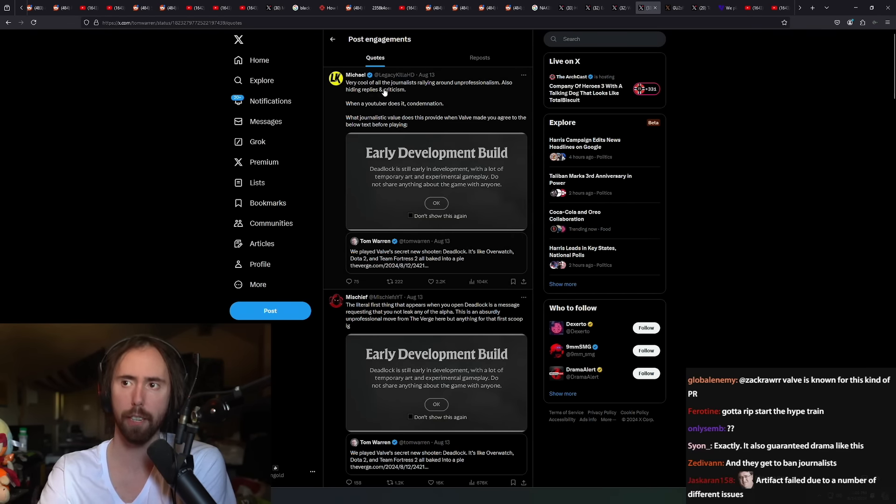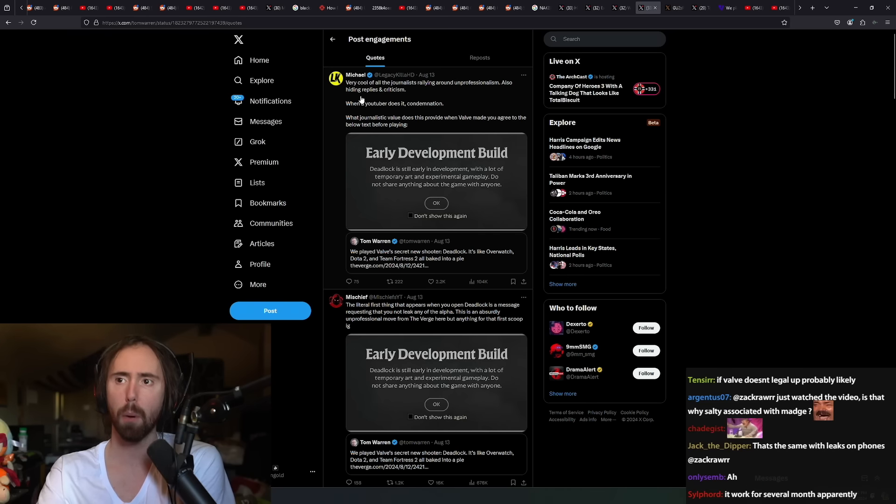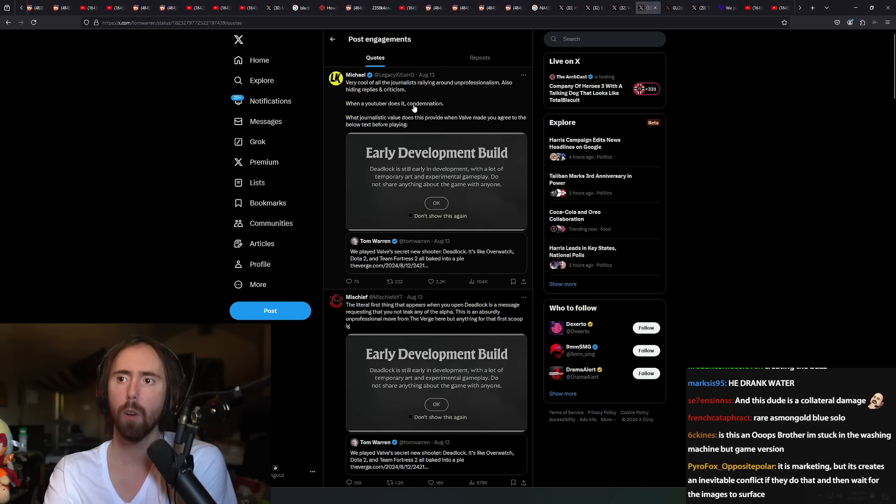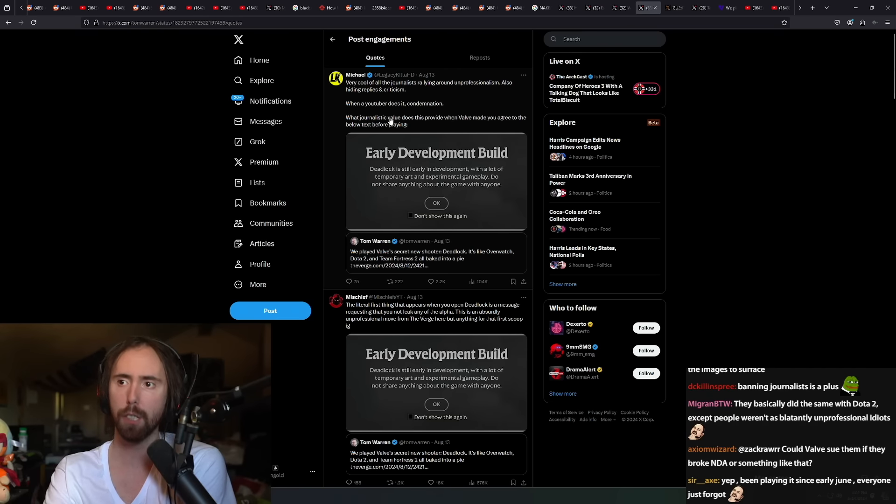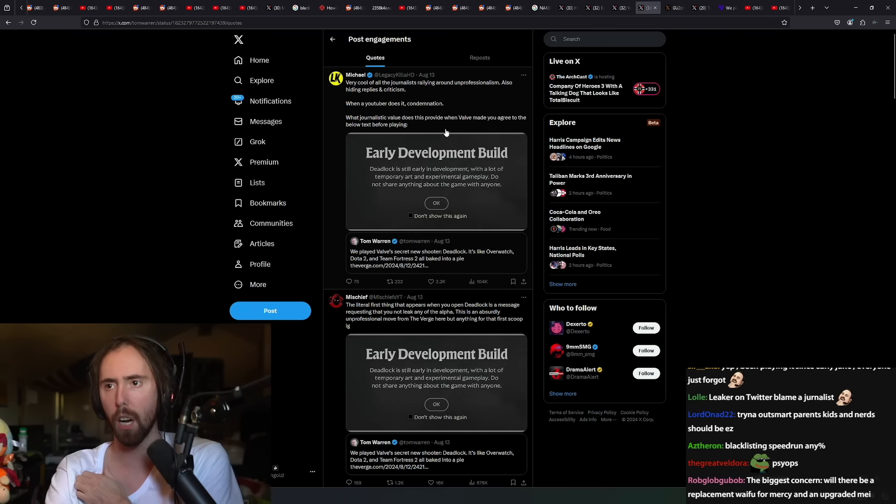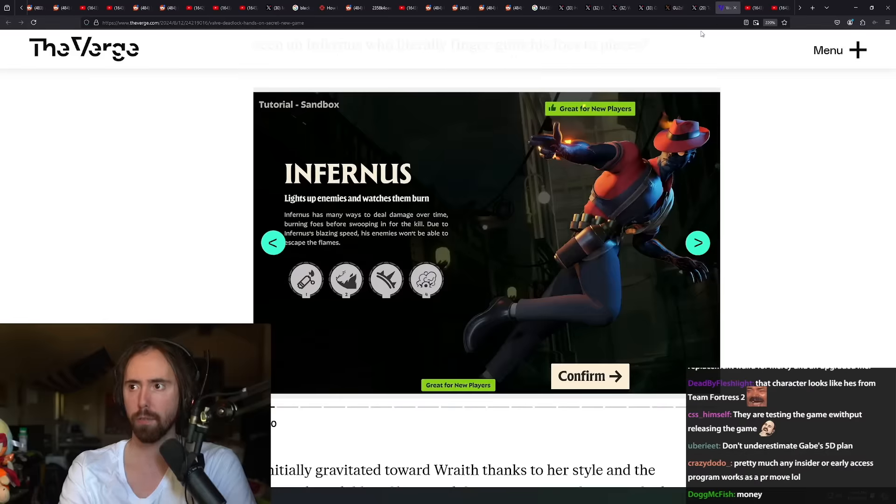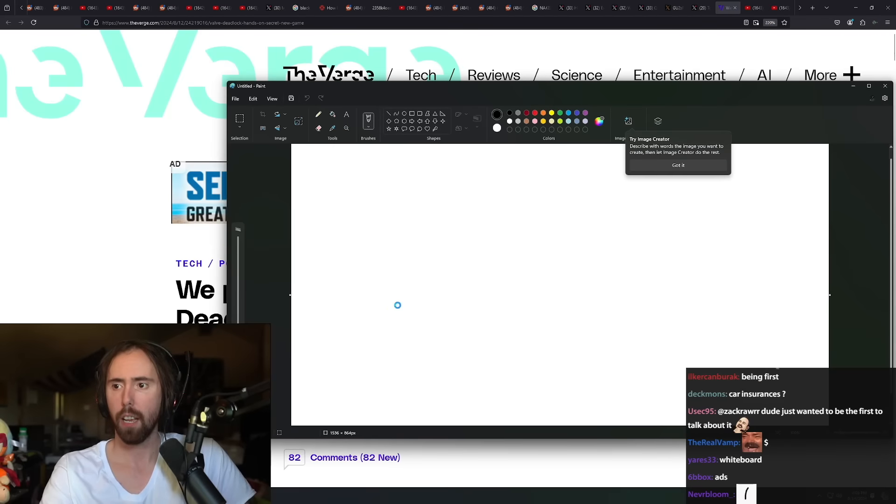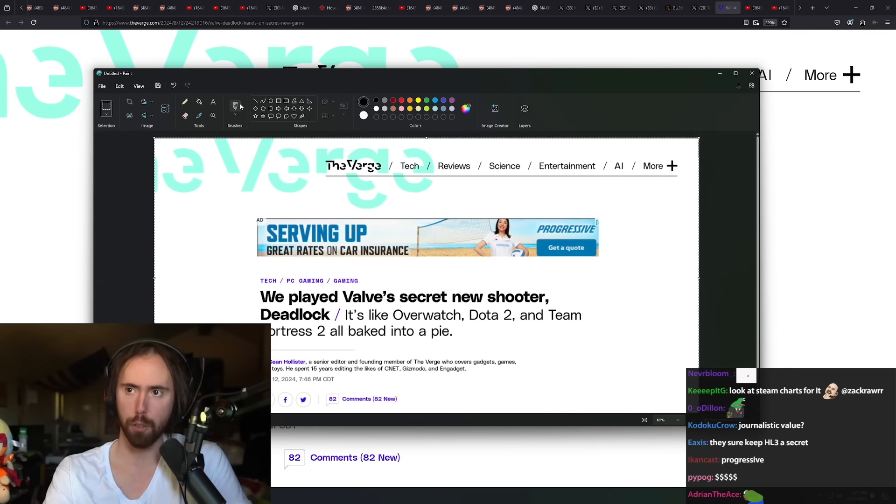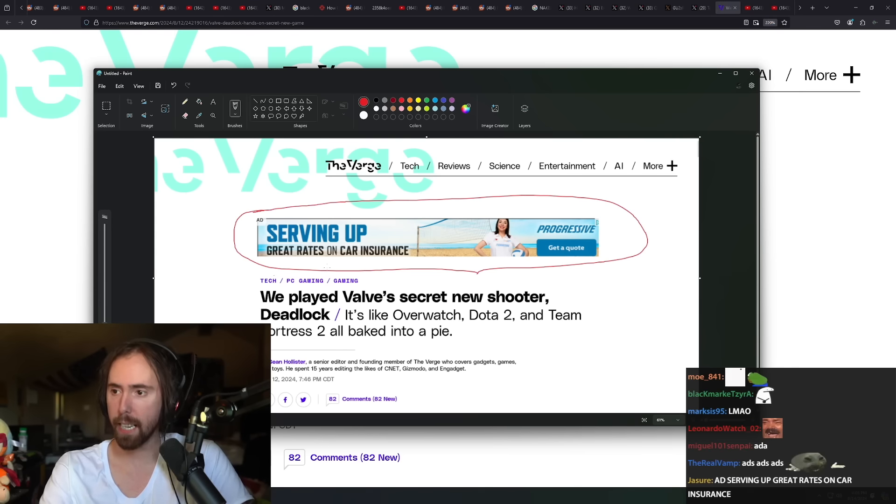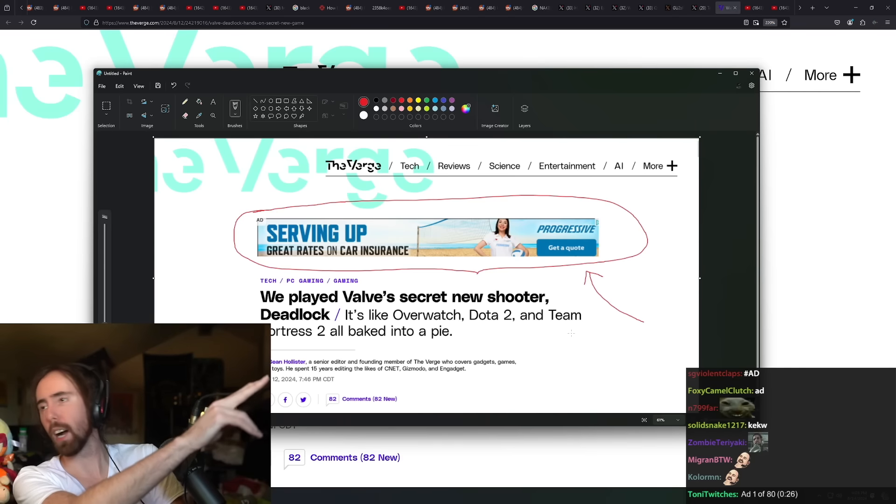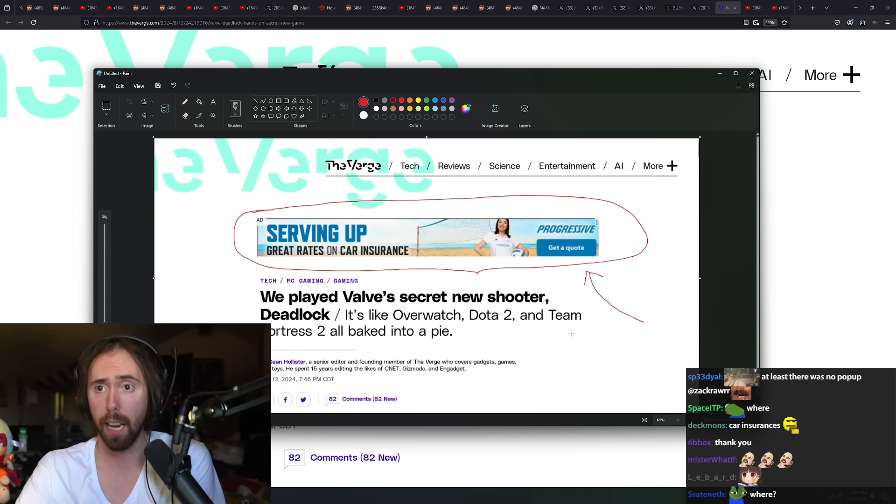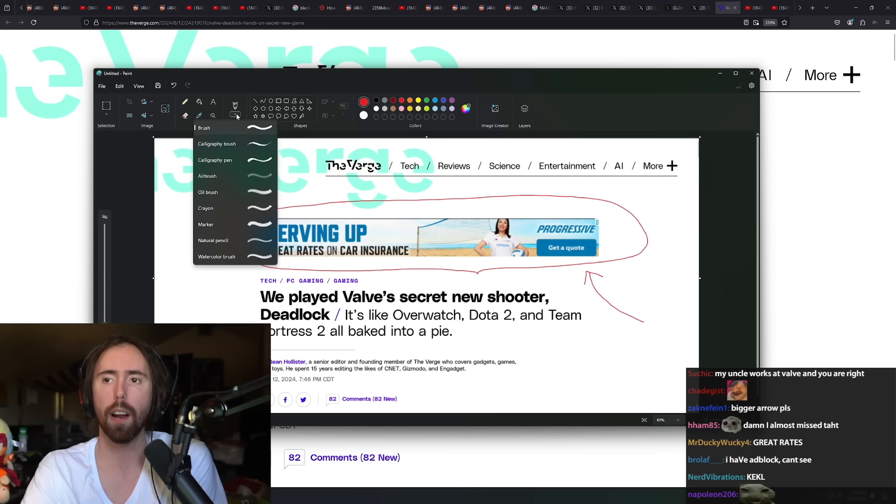Very cool of all the journalists rallying around unprofessionalism and hiding the replies with criticism. What journalistic value does this provide when Valve made you agree to the text before playing? Let me explain what the journalistic value is. I'm going to circle the journalistic value - it's right here. The journalistic value here is very clearly because they get paid for it.